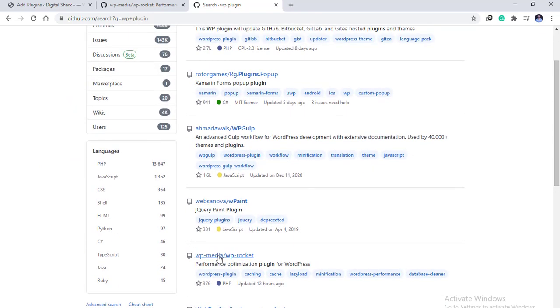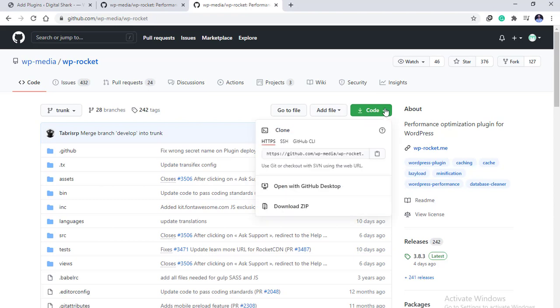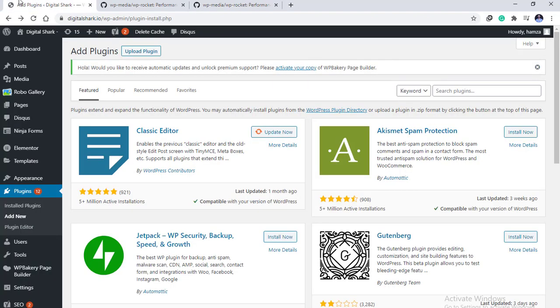I'll click on WP media and all you need is to download the zip file. You need to go to the code and download the zip file. For now I have already downloaded it.